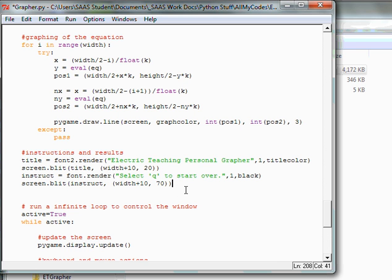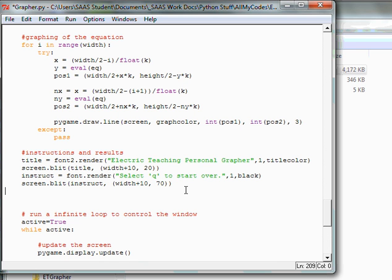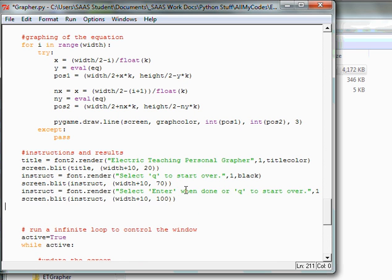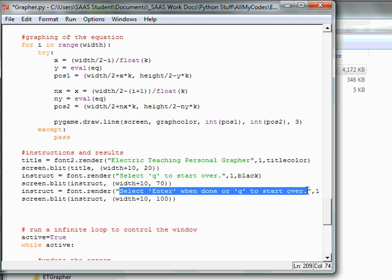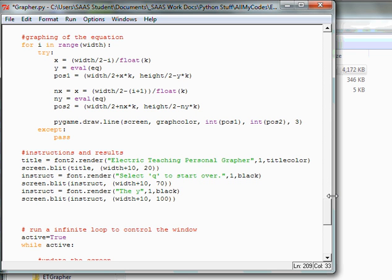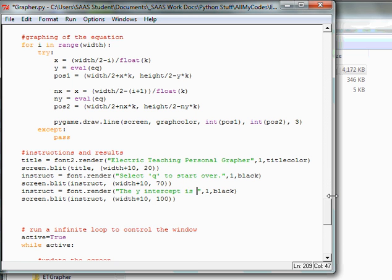I'm going to add in another instruction blit. So let's paste this one in. And what I'm going to do is change this. I'm going to add in blitting the y-intercept information. I think the y-intercept is an important part of mathematics. It is the initial point, often the starting point in a lot of word problems. So the y-intercept, we're going to blit the information, and then we're going to create the variable for it here. The y-intercept is at, and what I'm going to do is put parentheses 0, comma.